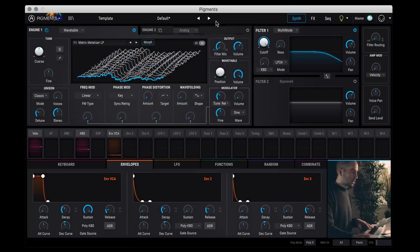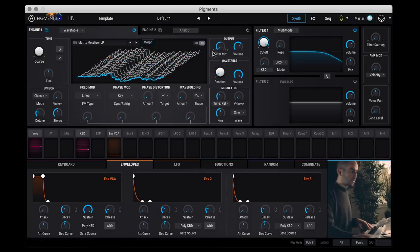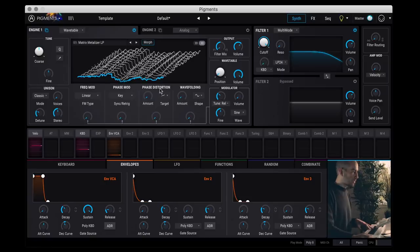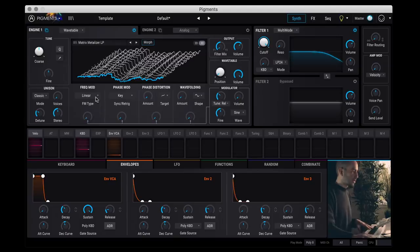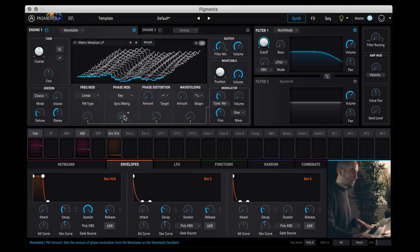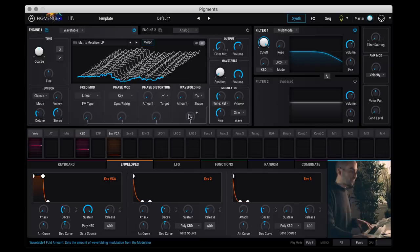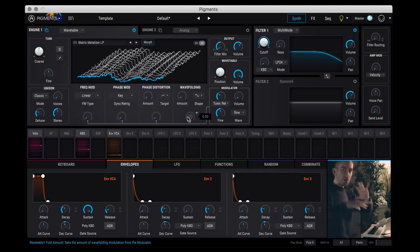And then similar to the other oscillator you can determine how much you want to route into either filter one or two. All right, below here you have four different ways of manipulating the waveform. So one is frequency modulation, then you have phase modulation, phase distortion, and wave folding. And these are just different ways to sculpt and shape the wave and change its timbre.